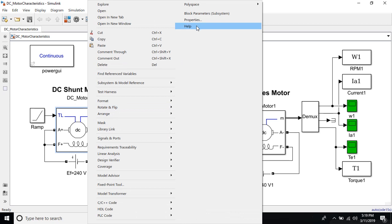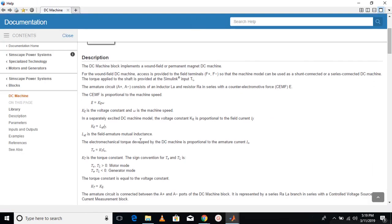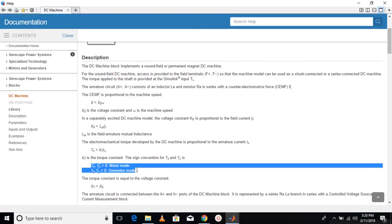Just go here. You'll see the machine is in motor mode when the torque is positive and the machine is in generator mode when the torque is negative.